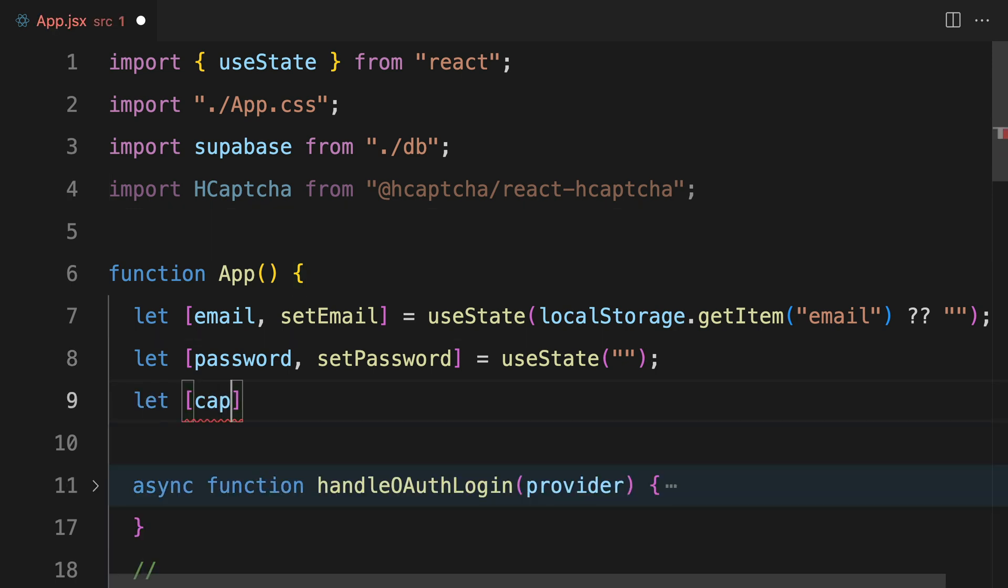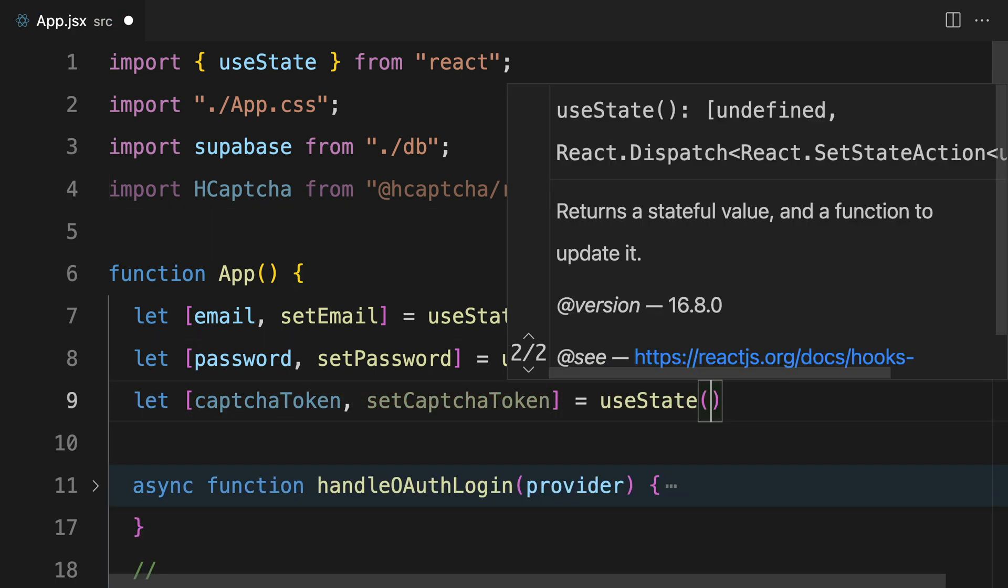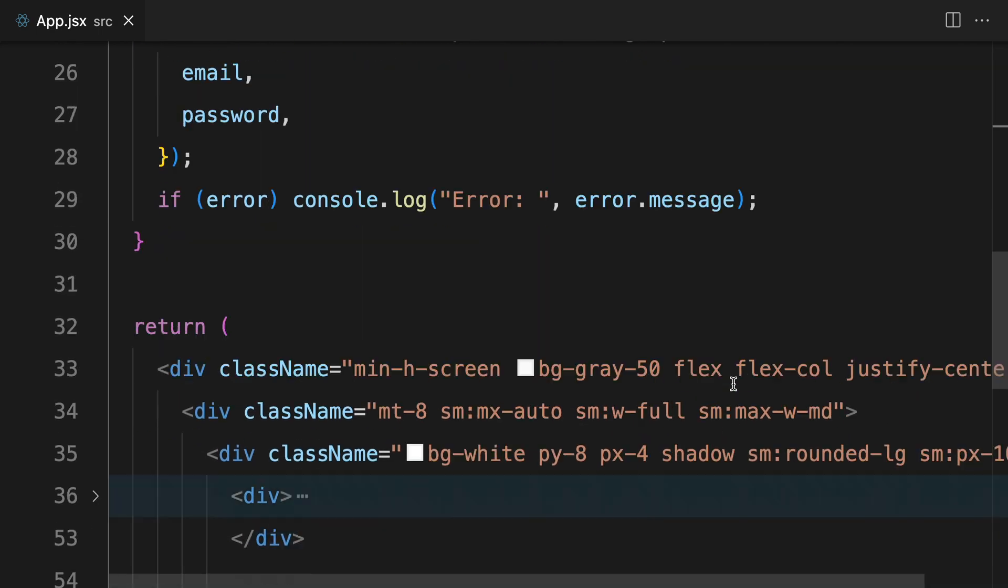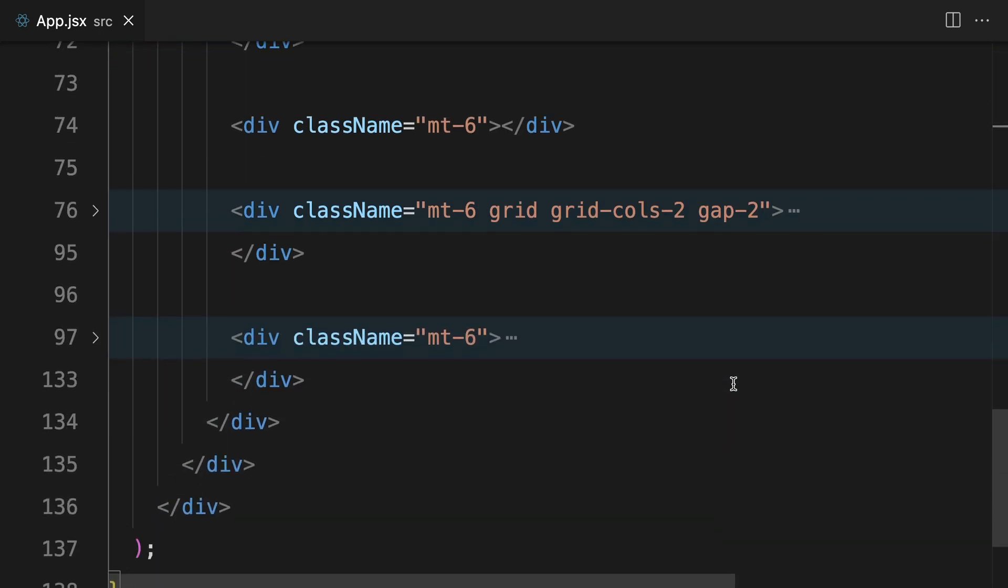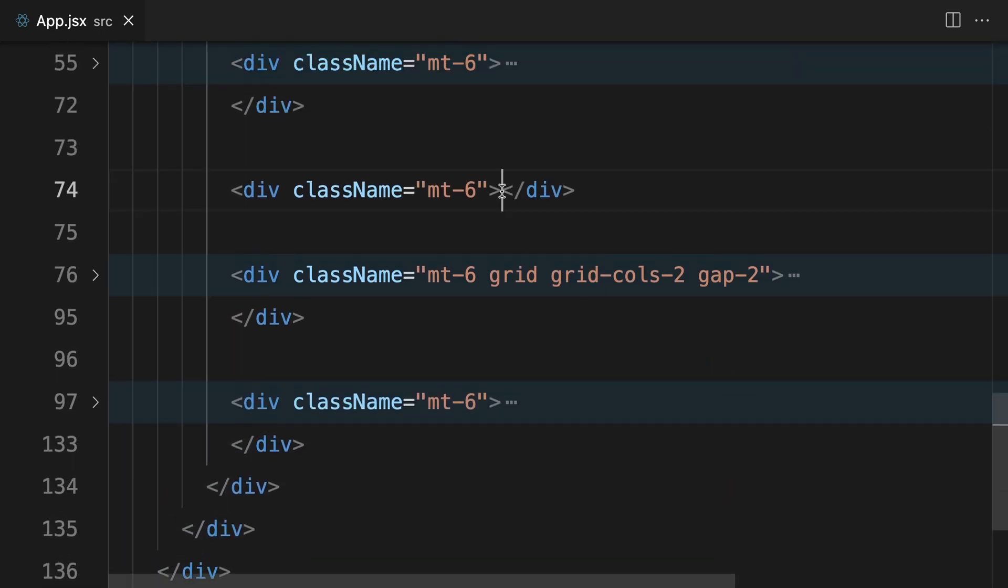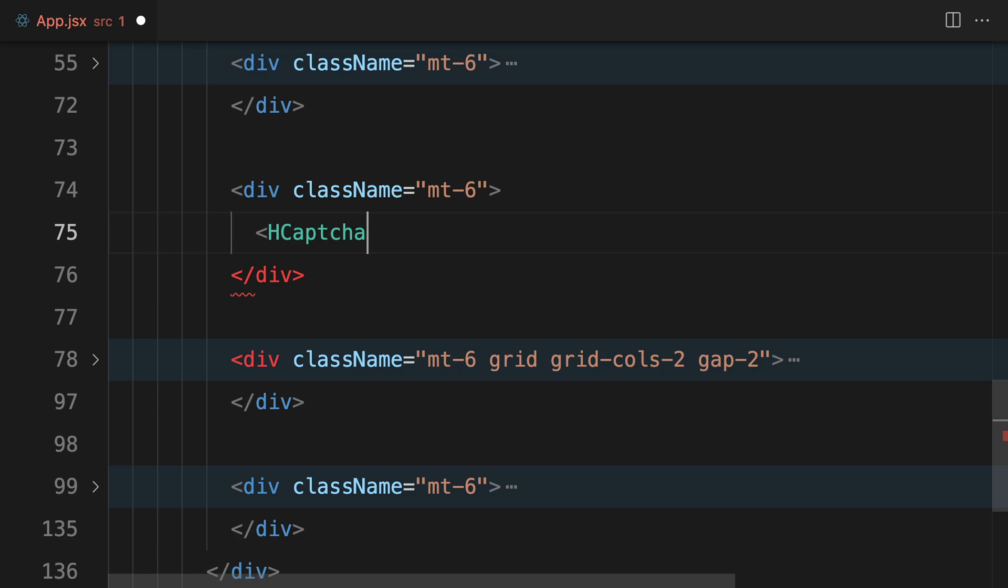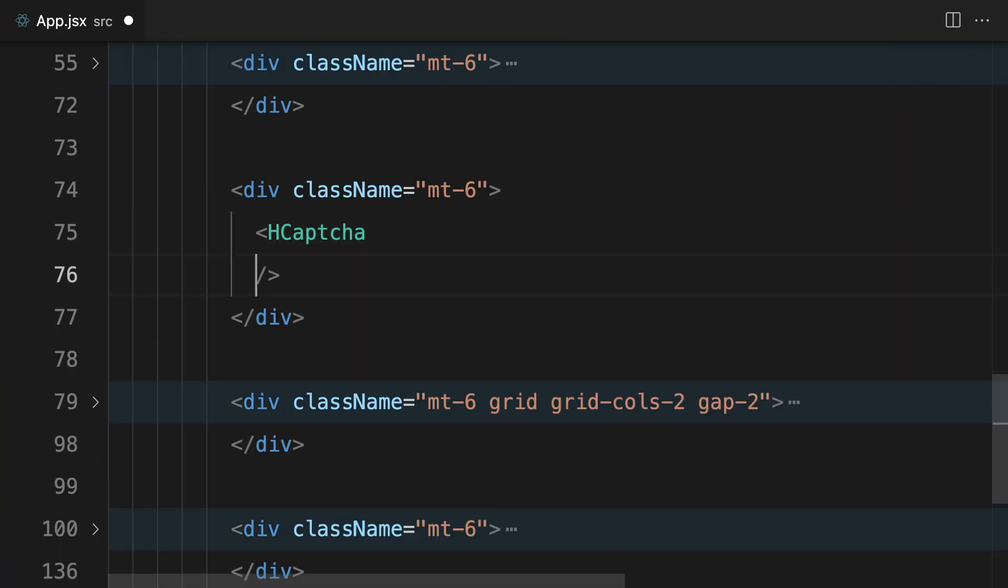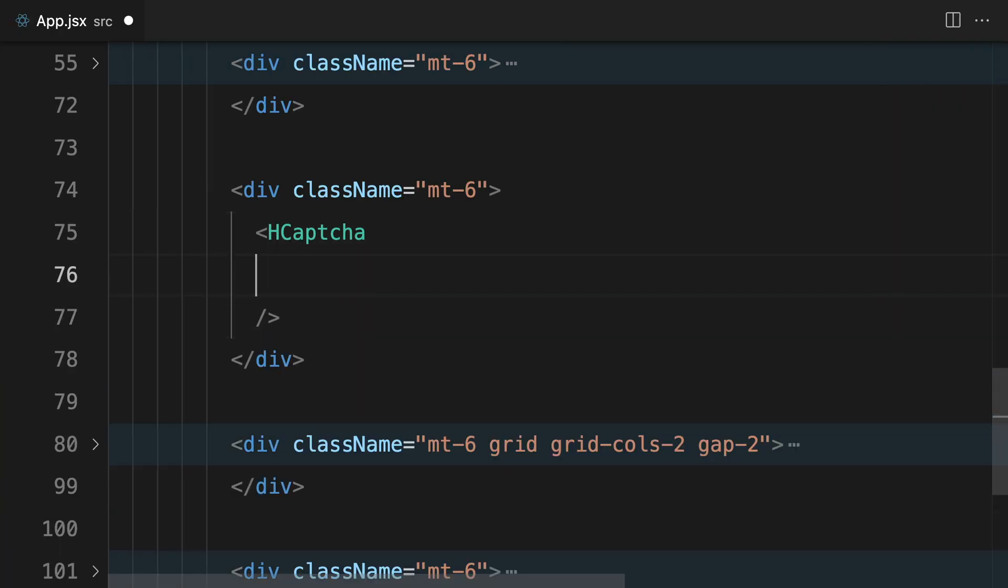We'll need to store the CAPTCHA token in our state, so let's write some code to set this state up. Now add the hCAPTCHA component to the template part of our code. Then let's add a site key along with an unverify property.